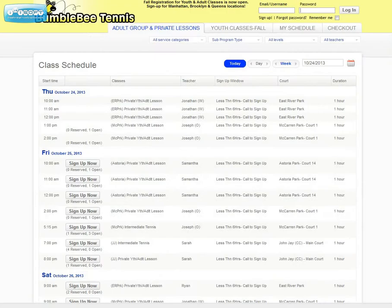This will bring you to a login page, and all you have to do is enter your email address or username, your password, and click on Login.